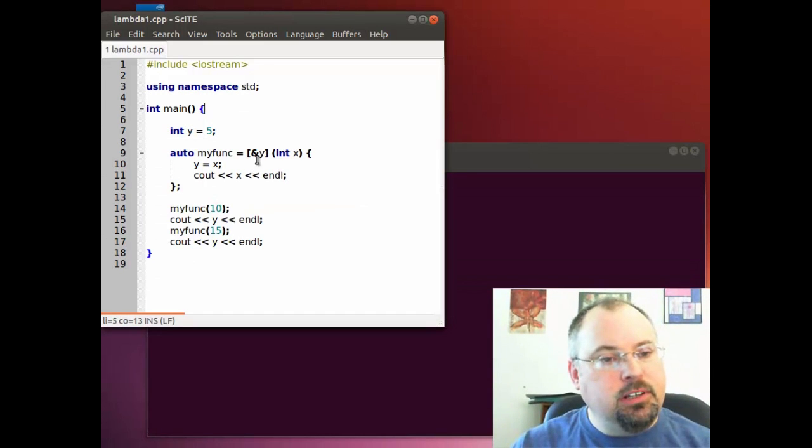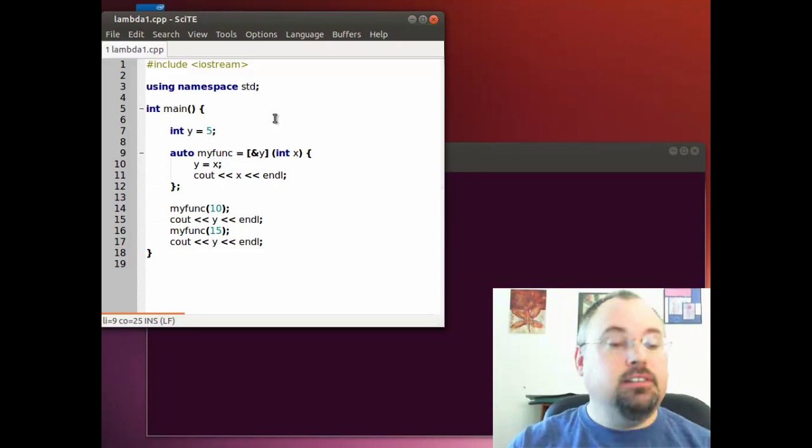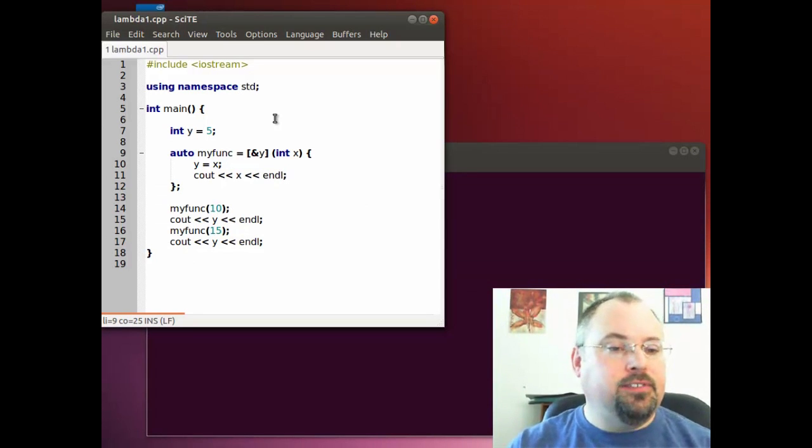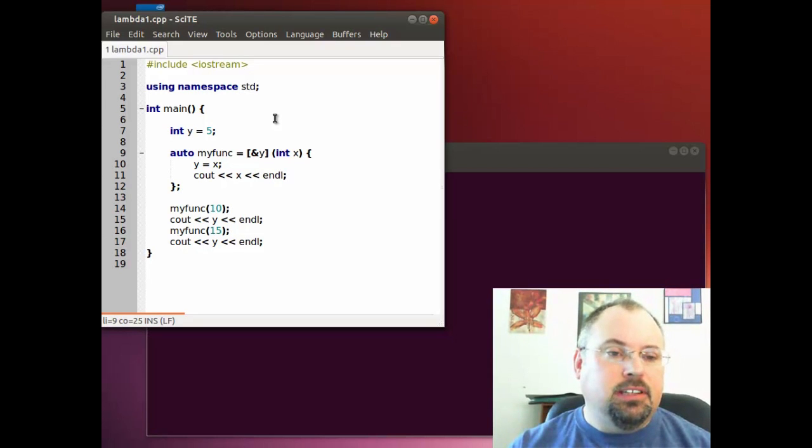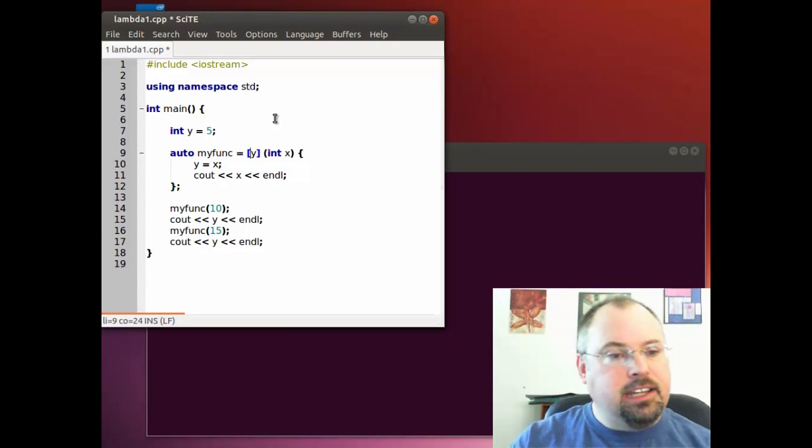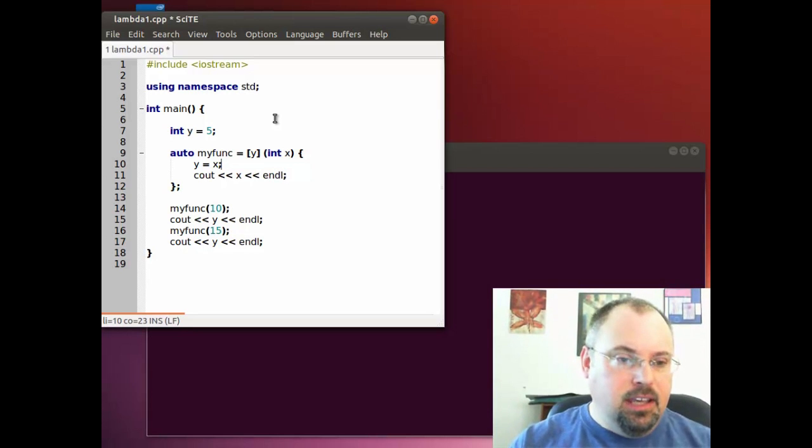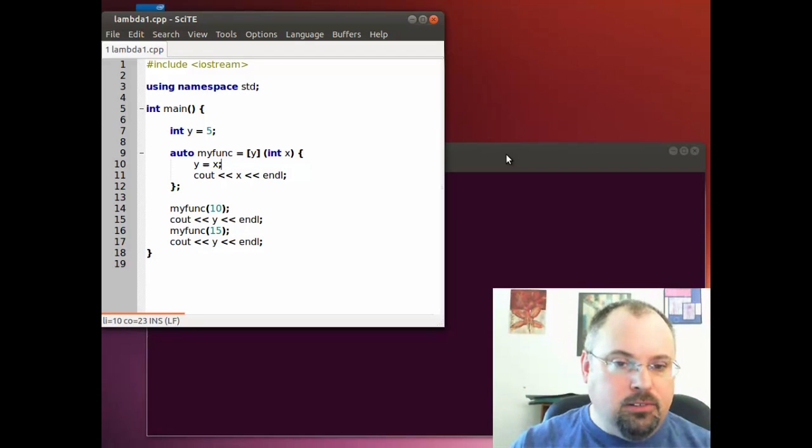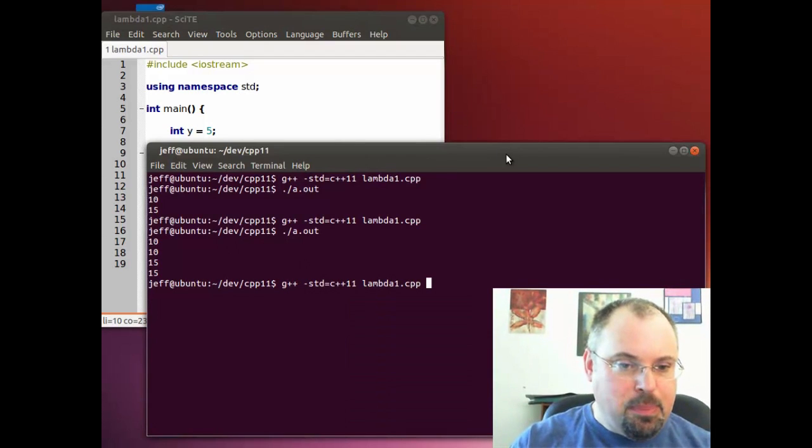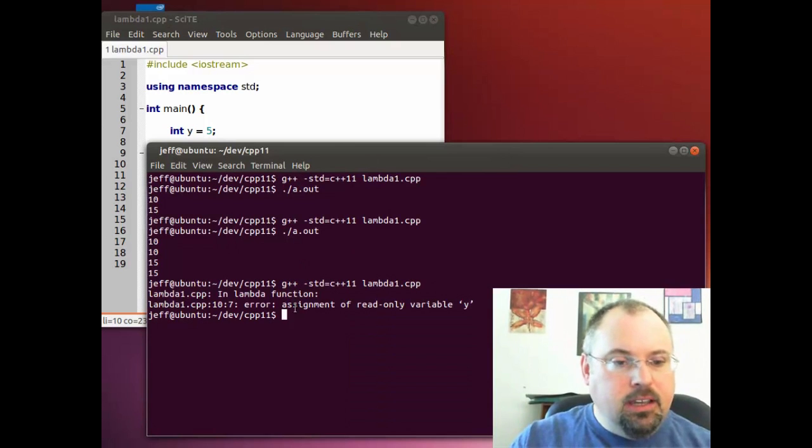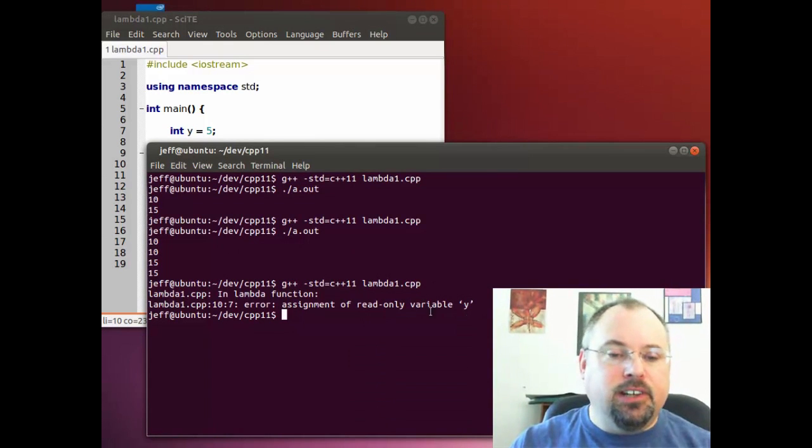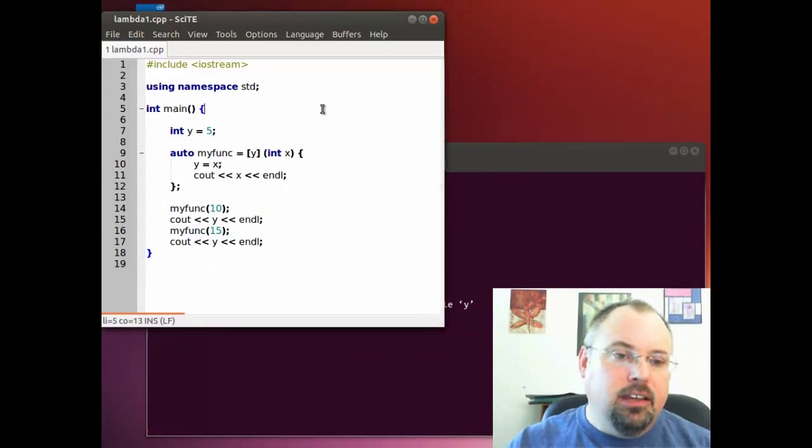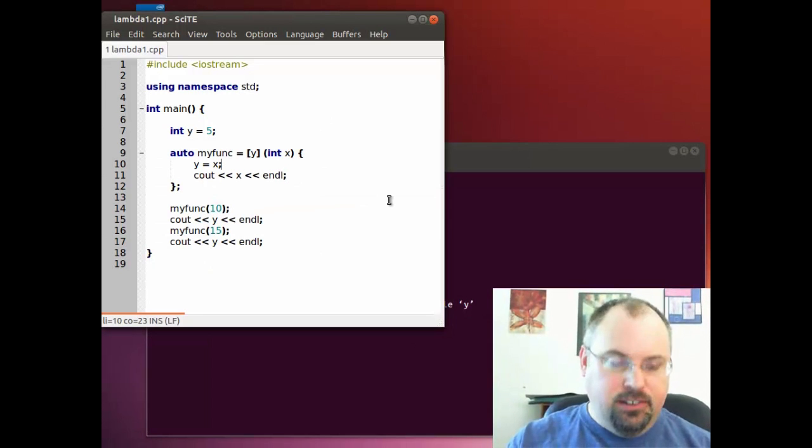Now we might want to use variables, but not be able to change them inside the function. To do that, we take off the ampersand. And in C++, the ampersand normally means a reference, and that's what we're dealing with here. So we take that off, and now we have a value instead of a reference. If we try to compile it right now, we're going to see an error assignment of read-only variable y. We can't actually change the value.